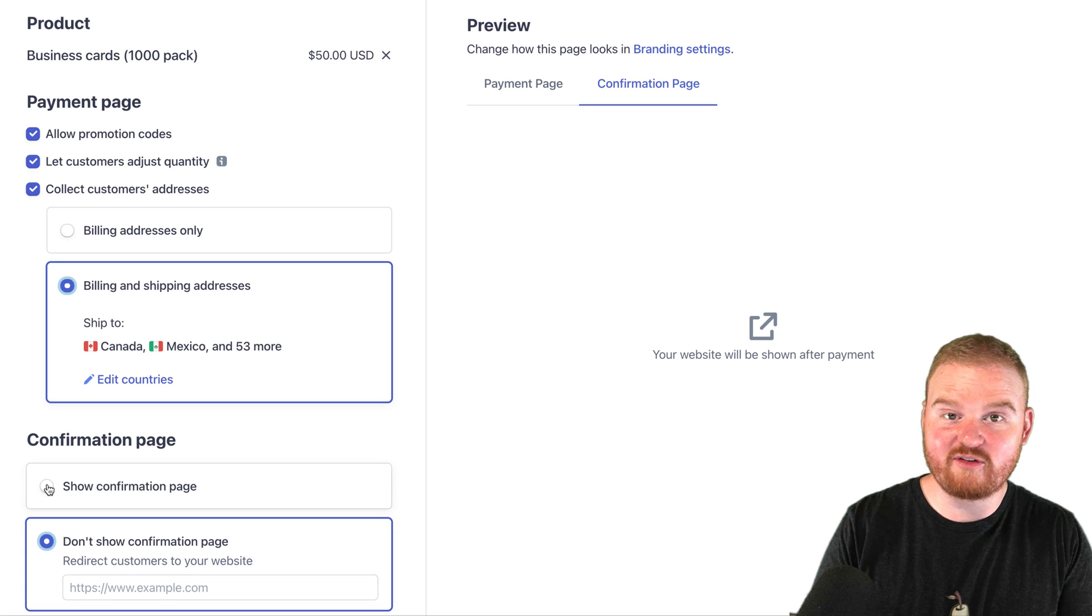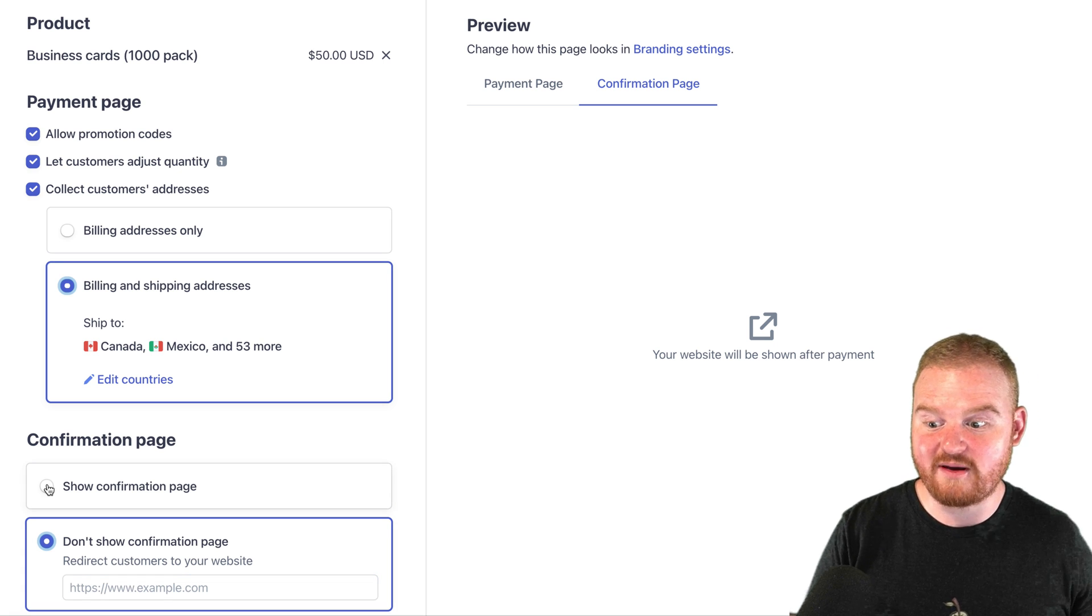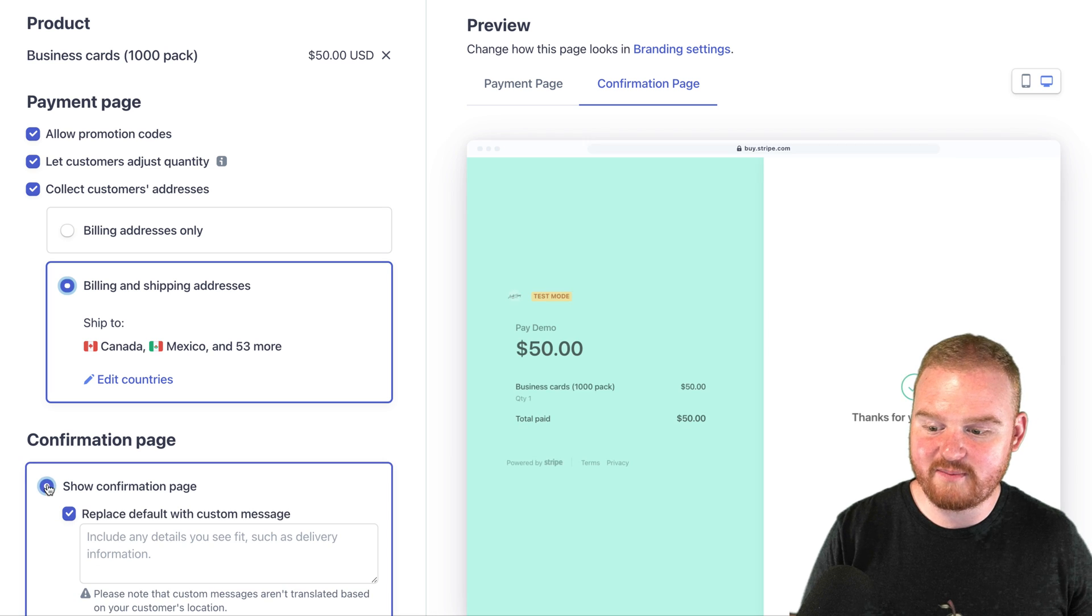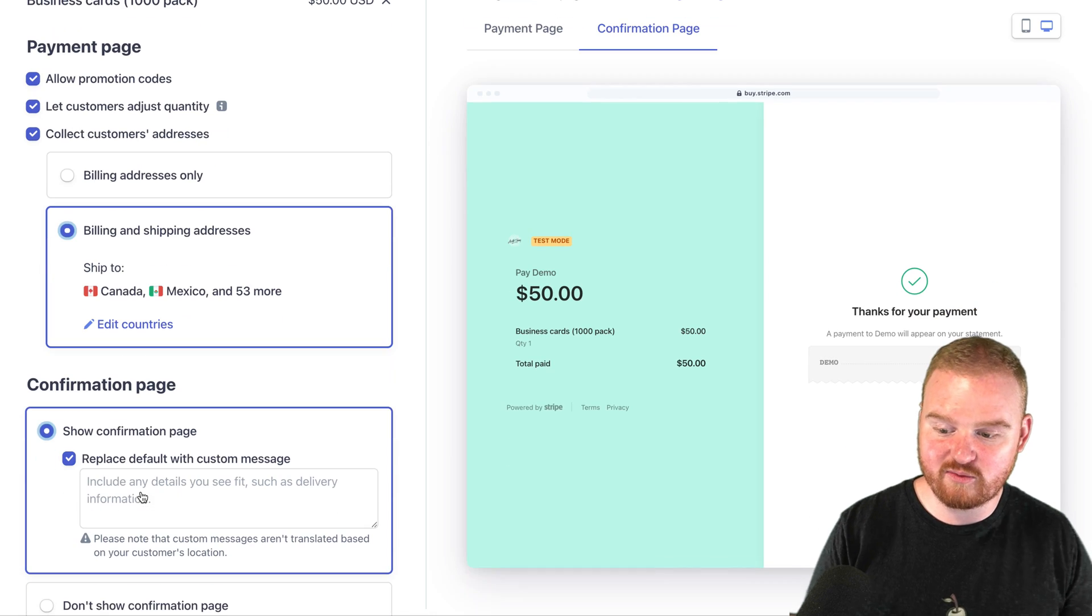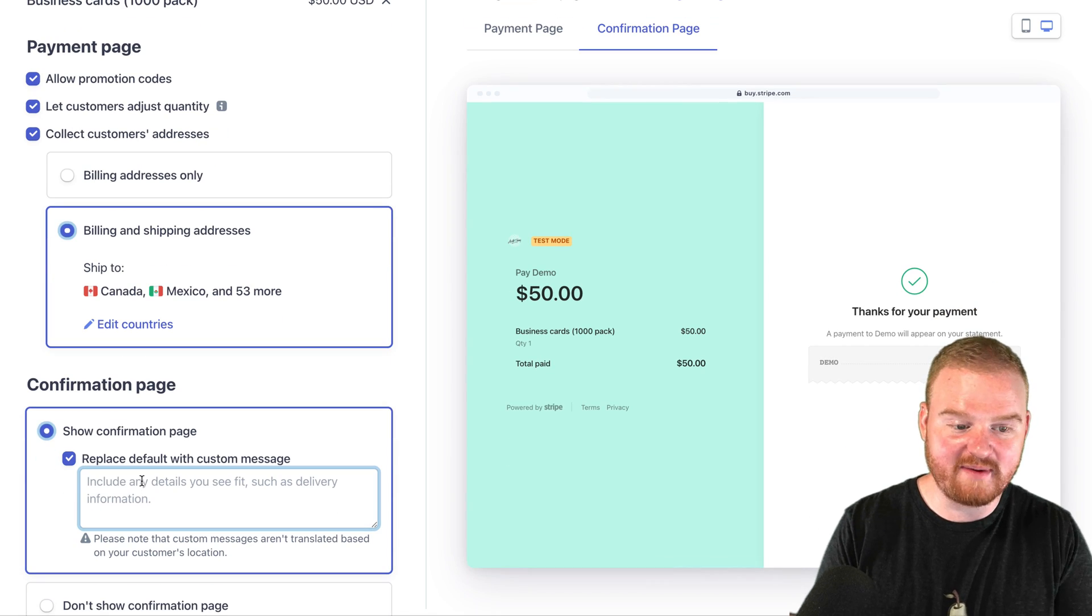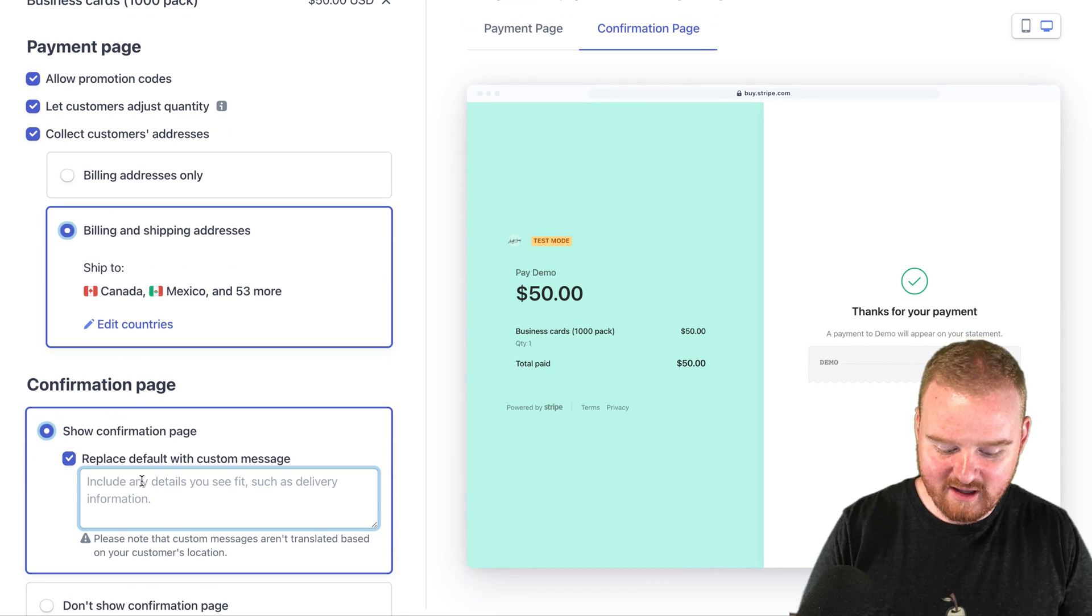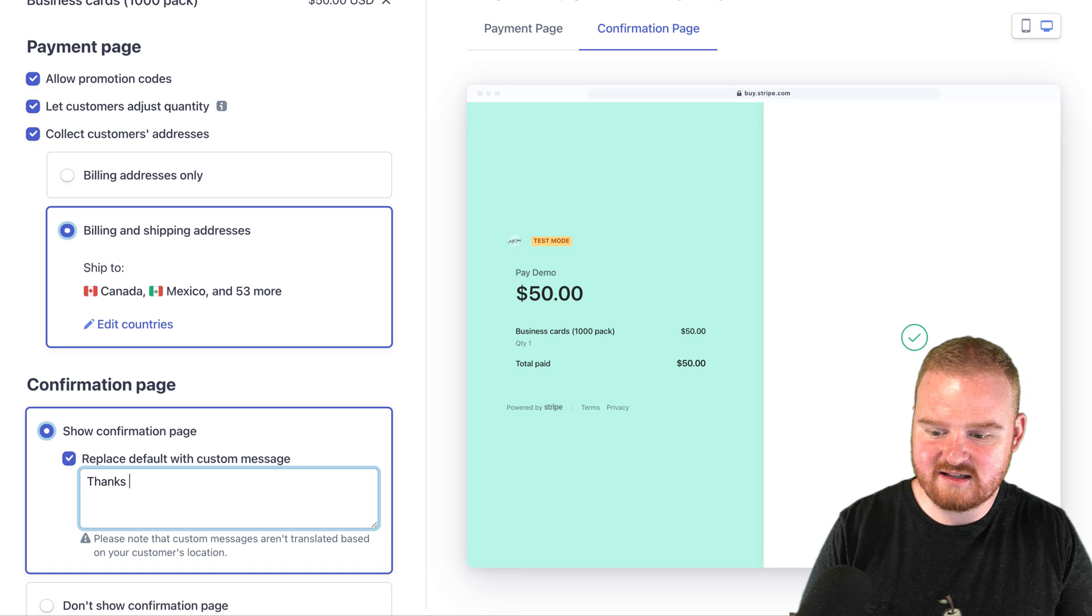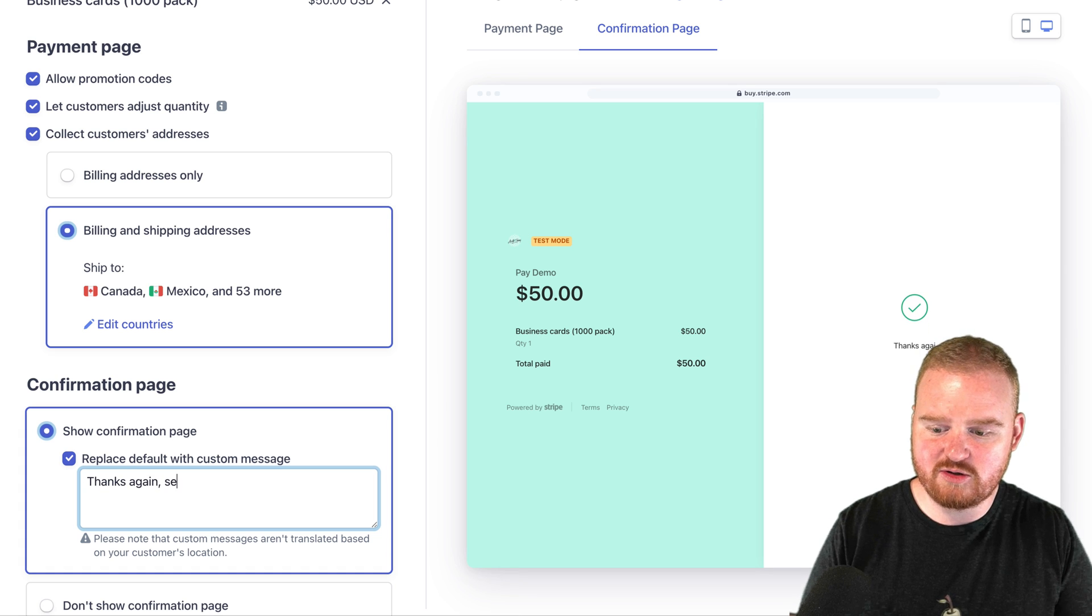In this case, let's create a confirmation page with a message. We're going to say show the confirmation page. We want to replace the default message with 'Thanks again. See you soon.'